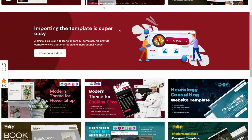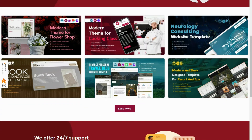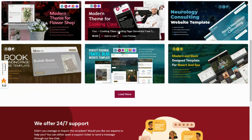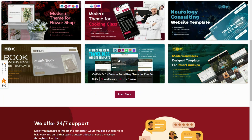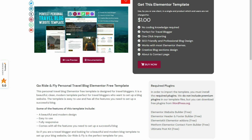Hey there, fellow travel enthusiasts! Are you looking to start your own personal travel blog but don't know where to start? Well, look no further, because today we are introducing the perfect solution for you: the Go Ride and Fly personal travel blog Elementor free website template.